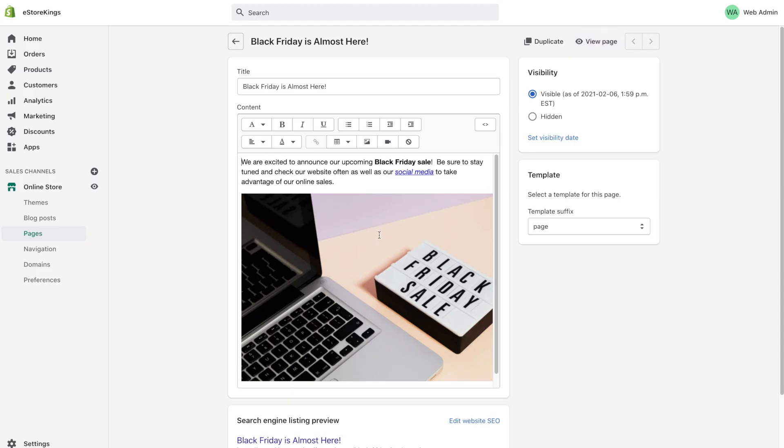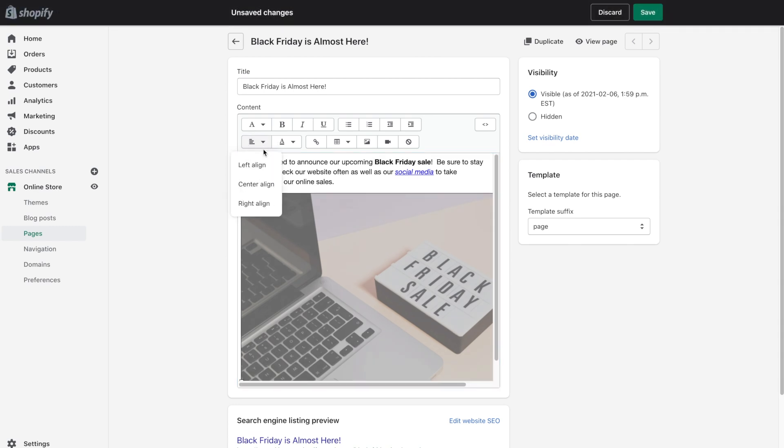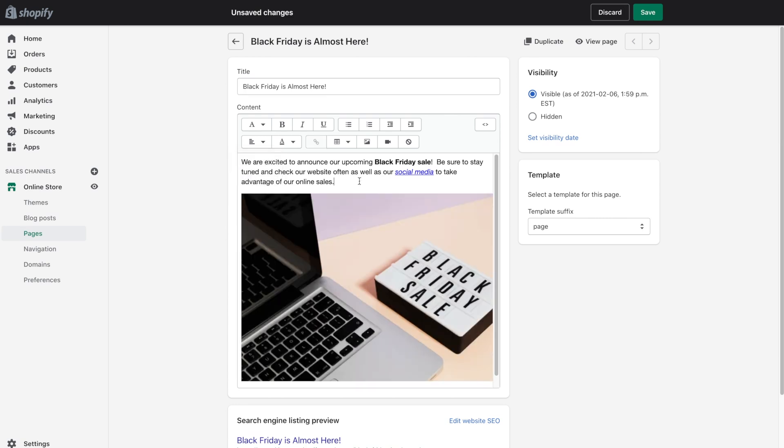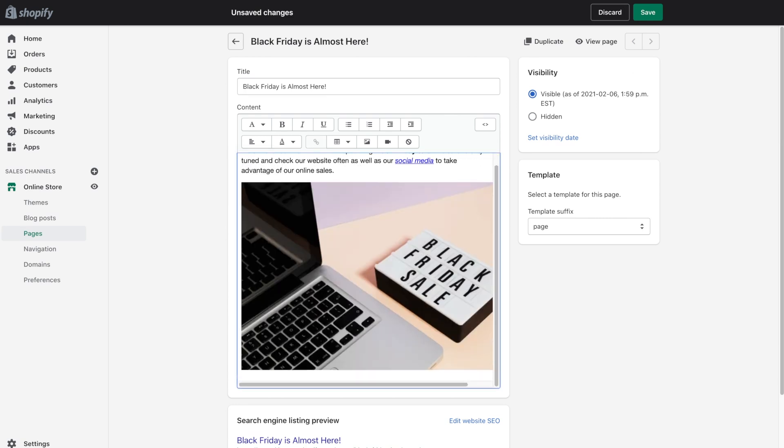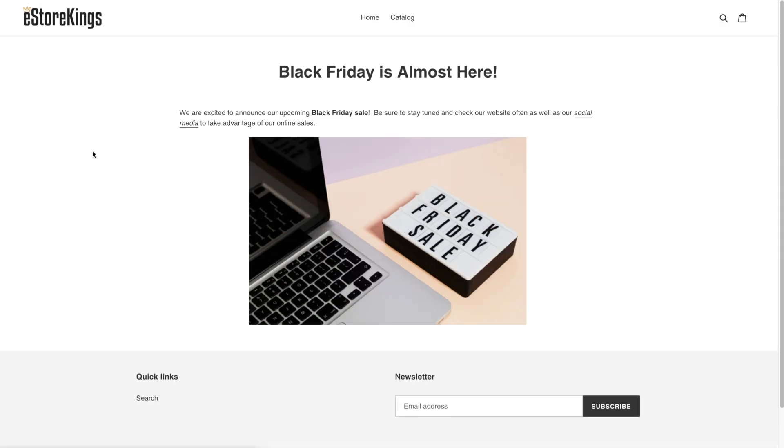So I'm going to go back, click on the image. And then we can play with the alignment. So just like text, we can have left align, center align and right align. I'm going to go ahead and click on center. Then we can hit save again. And at least that way it's in the middle.